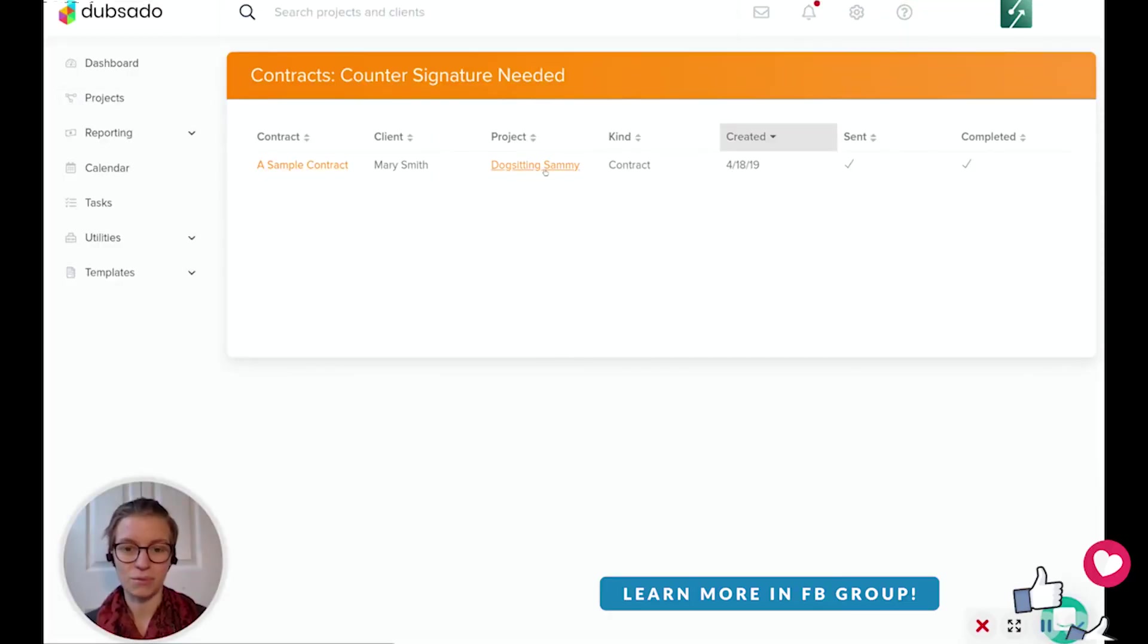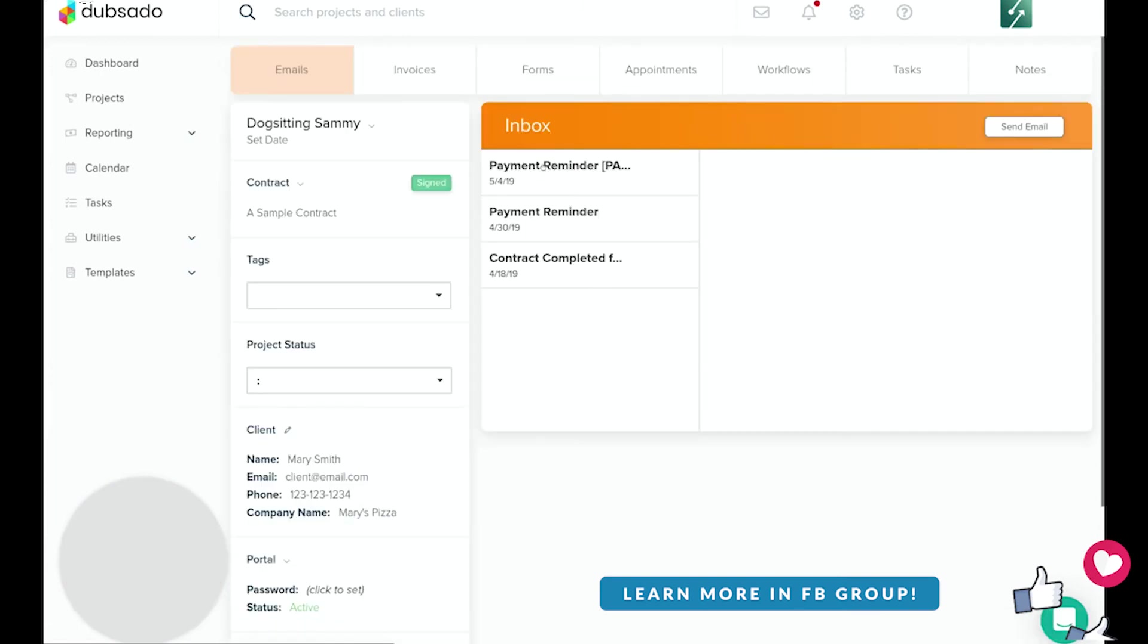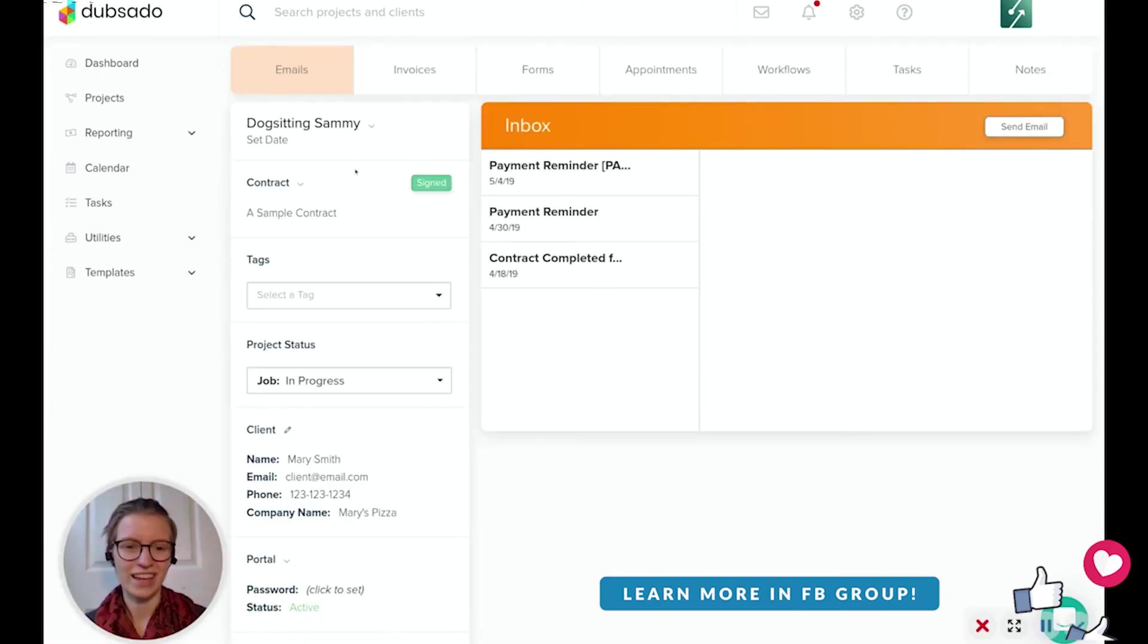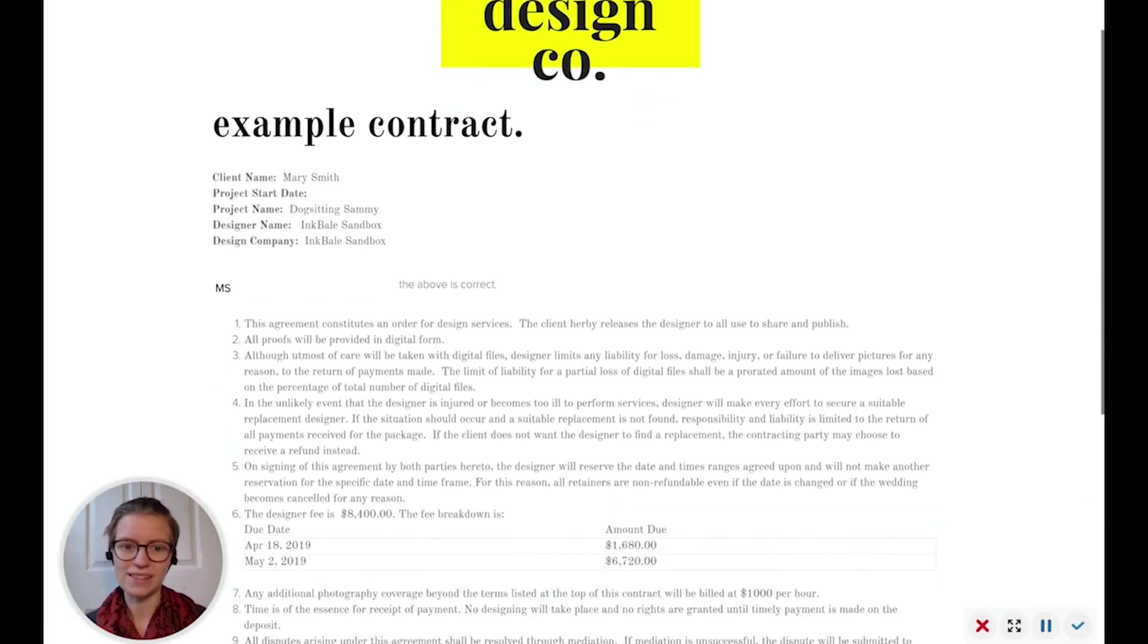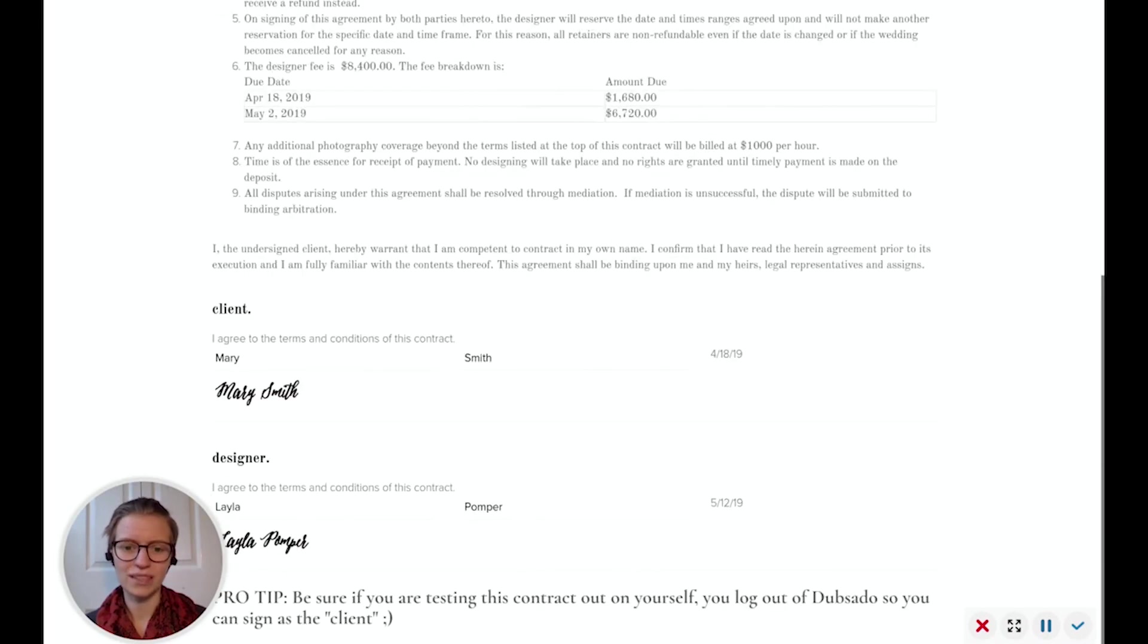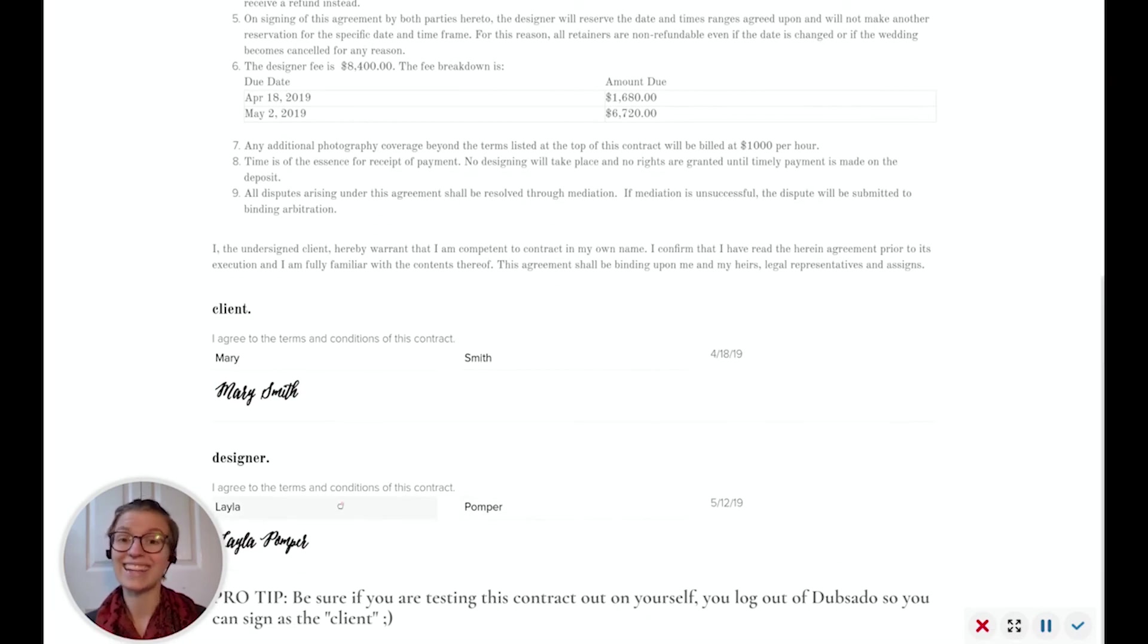So now I'm going to go back into the project here, where we started out this talk. And now if I view the contract, I open it here, it doesn't ask me to sign it anymore. Instead, it just shows a complete contract with both of our signatures there, and we cannot edit either of them.